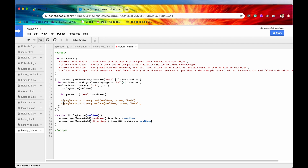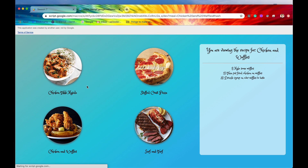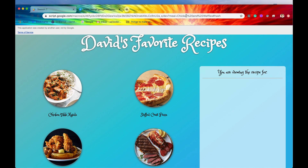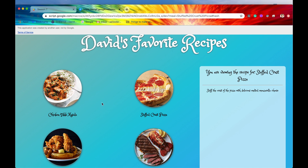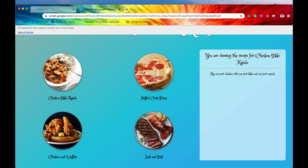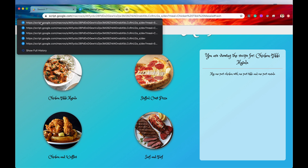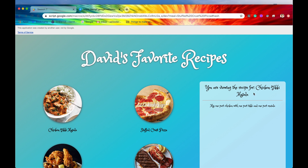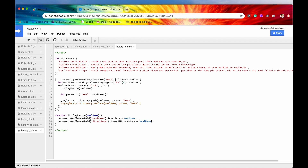The replace method is good to know for more functionality, but we're going to go back to the push method. Let's save and refresh. There's one more thing we need to do before this is a fully functioning web app. If we go to stuffed crust pizza, then chicken tikka masala, we can see that stuffed crust pizza was added to the history stack. However, if we hit the back button, it does go back to stuffed crust pizza in the URL, but our recipe still displays chicken tikka masala. That is not what we want.